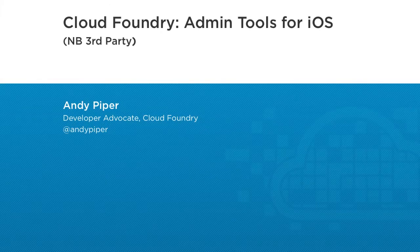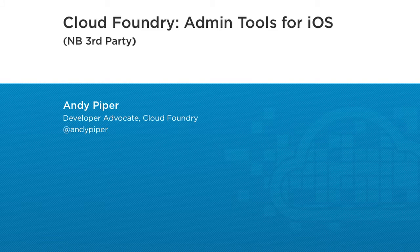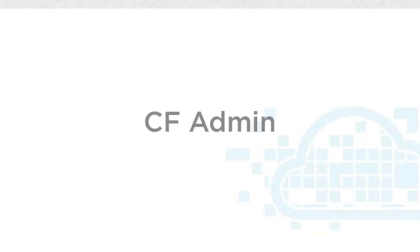Today I just want to quickly look at some of the administration tools for Cloud Foundry that work on the iOS platform. These are built by third parties using the REST management API. The first one is called CF Admin.